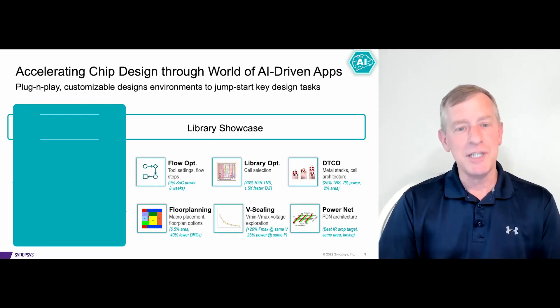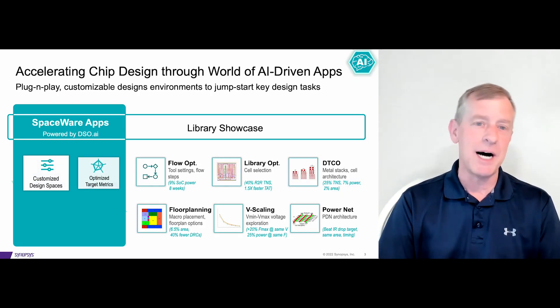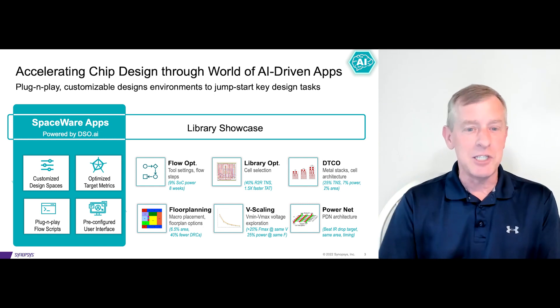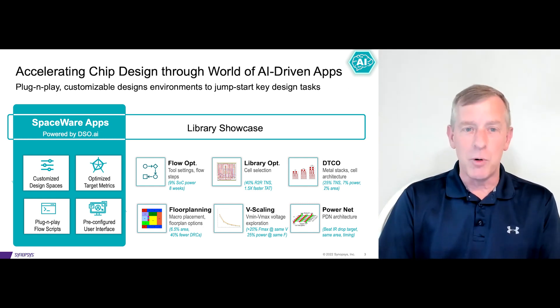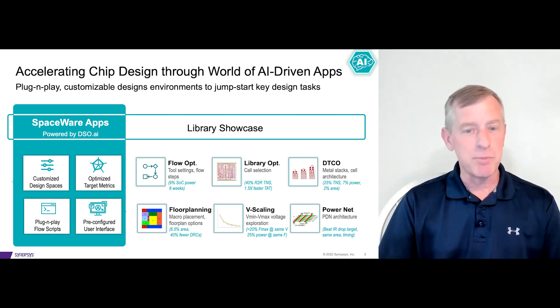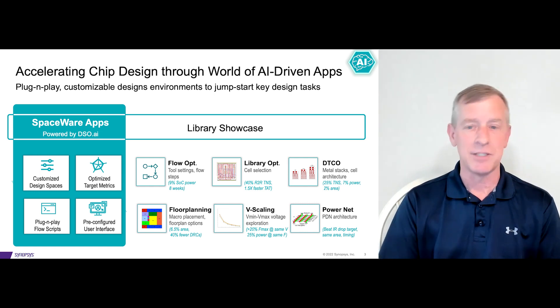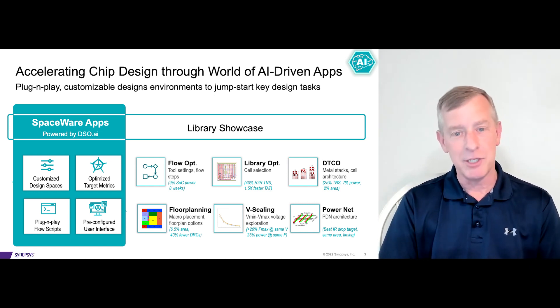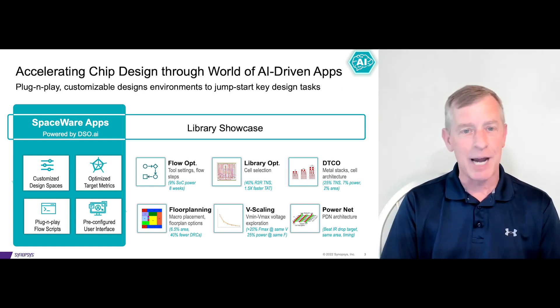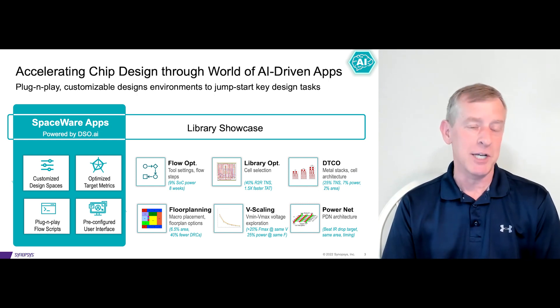So there's certainly a world of AI applications out there. How can a designer get started with building one of these applications with DSO? When a customer starts using DSO AI today, we provide a customizable design environment which we refer to as spaceware. Designers can use these spaceware applications as a starting point for defining their workflow applications for DSO. Today we have spaceware available for the most commonly used tasks such as timing, power and congestion optimization. But for future releases, we are going to be adding more spaceware for new workflows such as library selection, macro and floor plan optimization and many others.